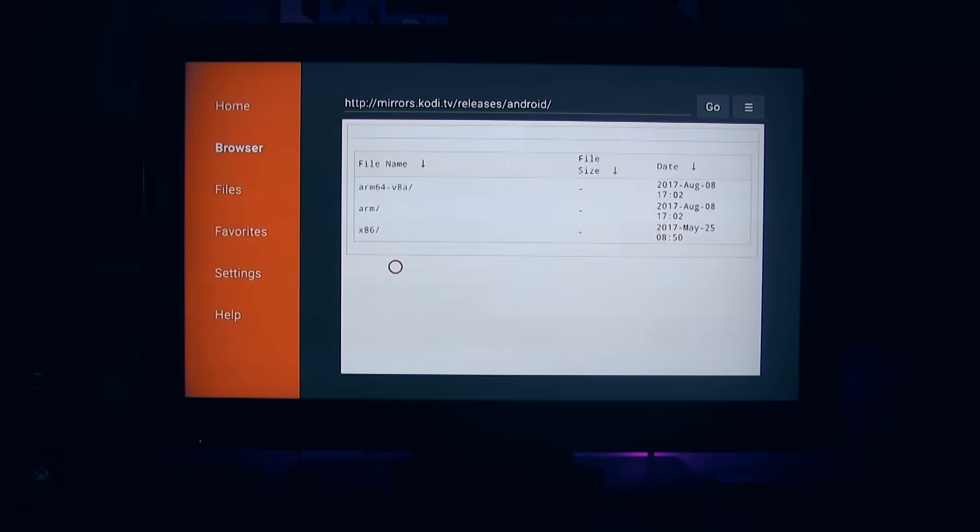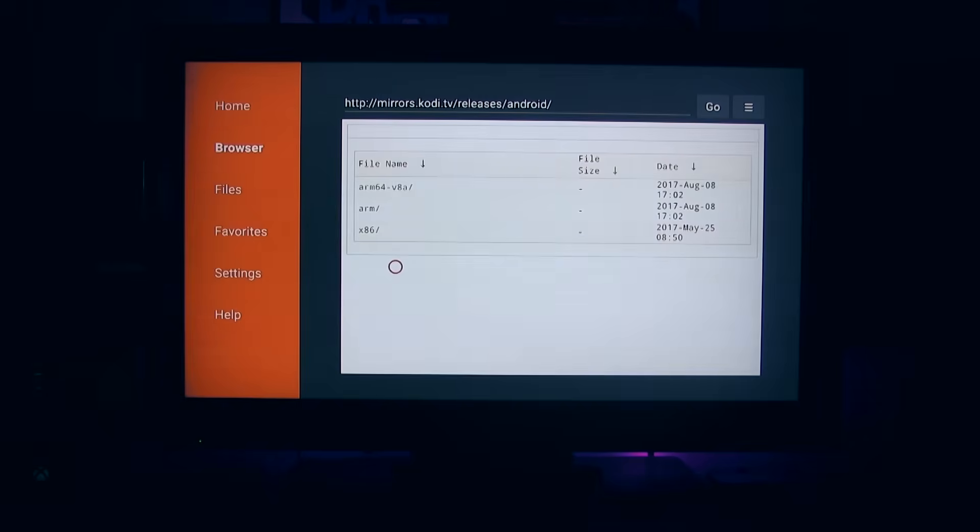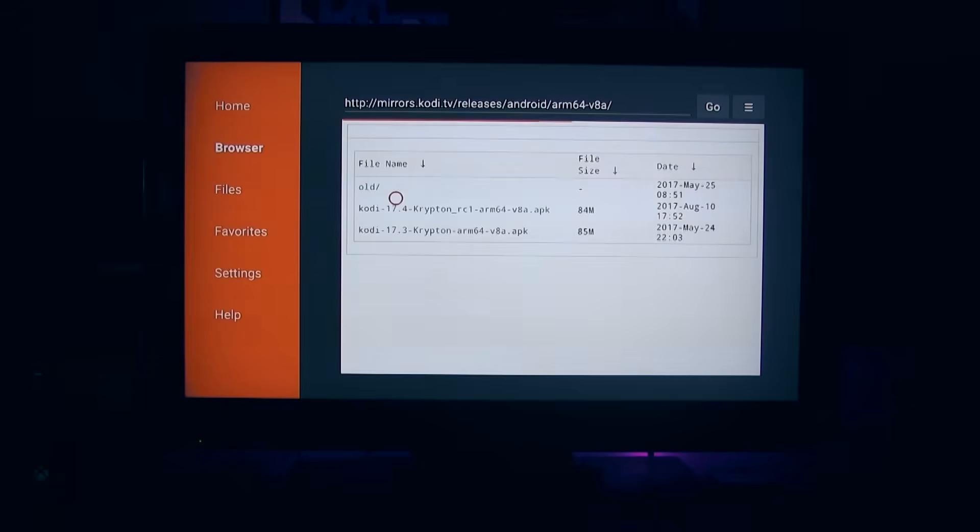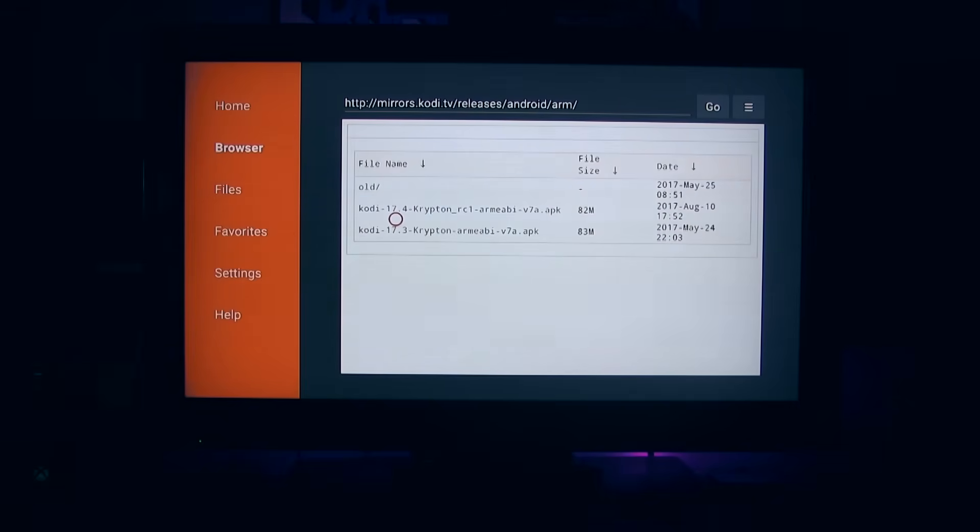Now, if you have a Fire TV box, you can select Arm 64 version 8a. But if you have a Fire TV stick, what we're going to do is we're going to select Arm. I have this TV stick, so we're going to just select the arm.